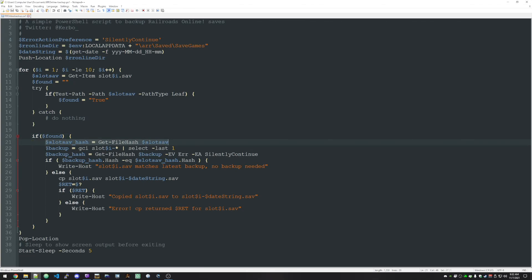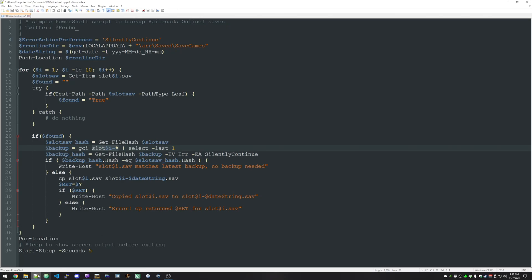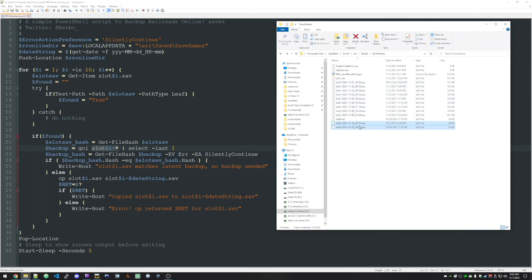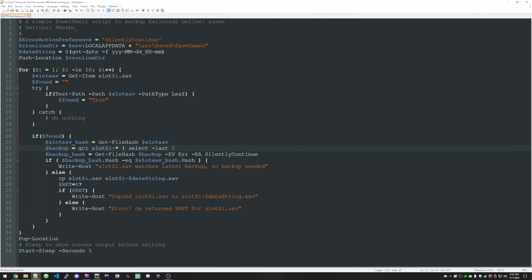But we just get the file hash of the save. And now we're going to look for the latest backup. So GCI is get child item. It's just looking for all of the files in the current directory named slot 1234, whatever I is set to, dash star. So it's going to look for all of these files for one. And then once we get to five, it'll find those files for five. And then it's selecting the last one. So it's getting the latest one. And then we're getting the hash of that backup file.